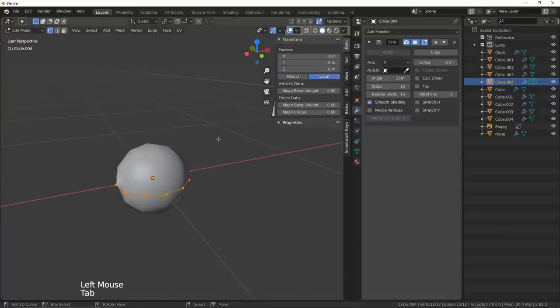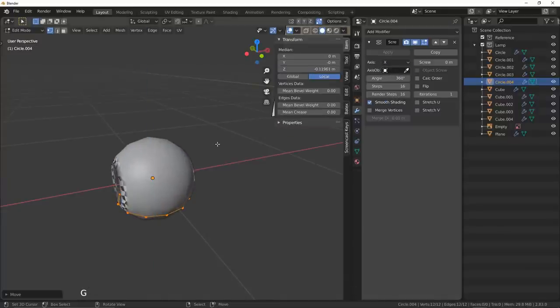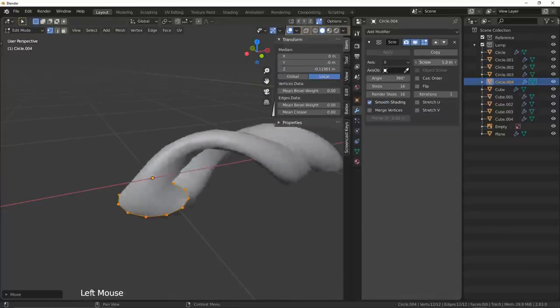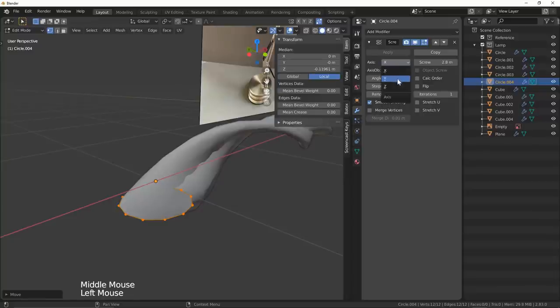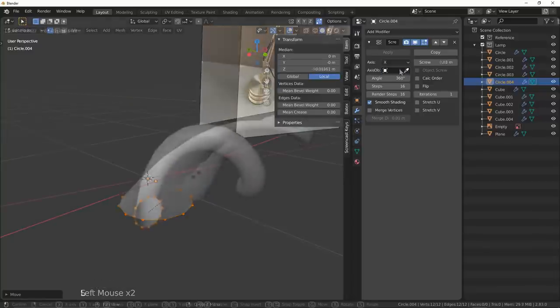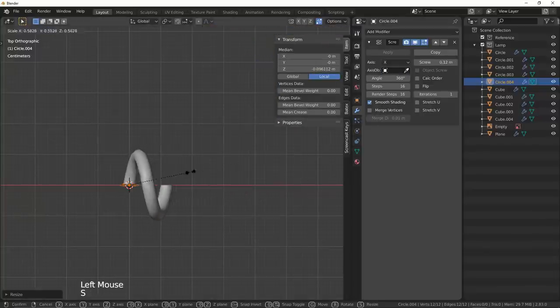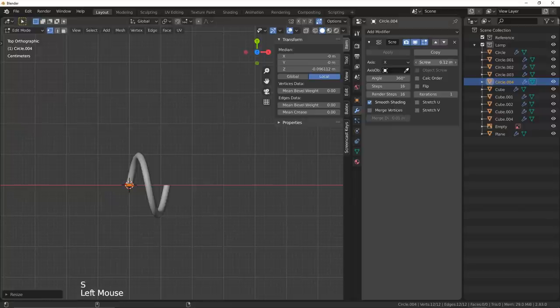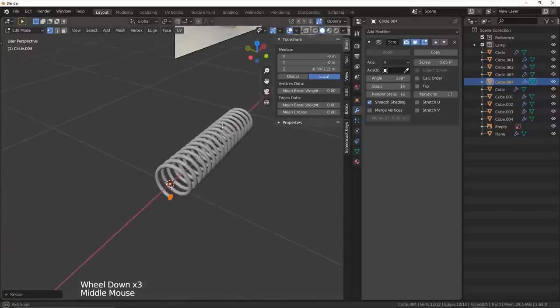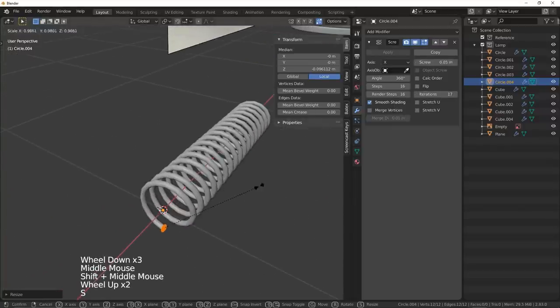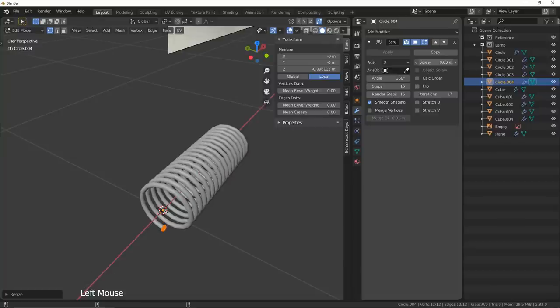From there I had the misfortune of using the screw modifier when making the springs. However, once I inevitably remember how to use it, we're off to the races. We can make screws for days and honestly after the personal trauma this modifiers put me through, I'm trying to get a bang for my buck.